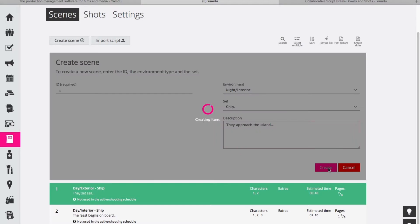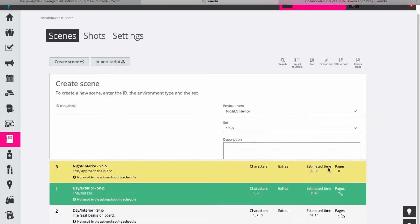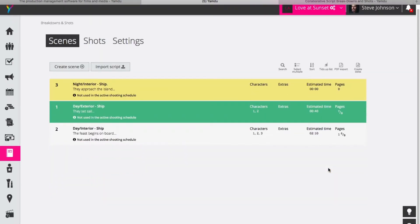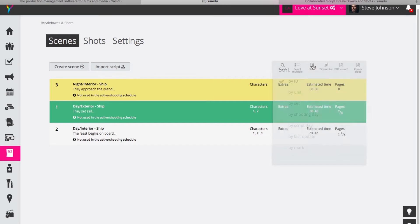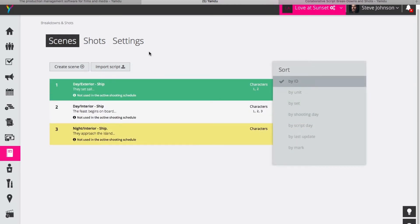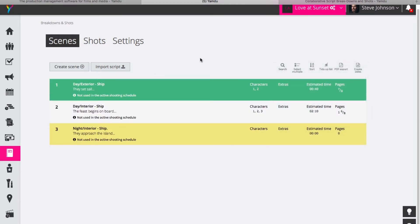So I click on create and now you see that the scene has been added here. It's a different color again because it's a different setting and time, and I'll just sort this so that all of the scenes are in order and now you can see that my scene has been added here.